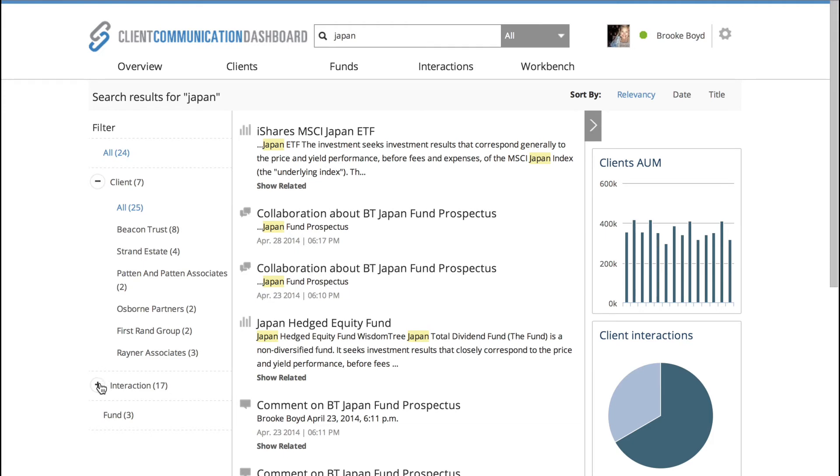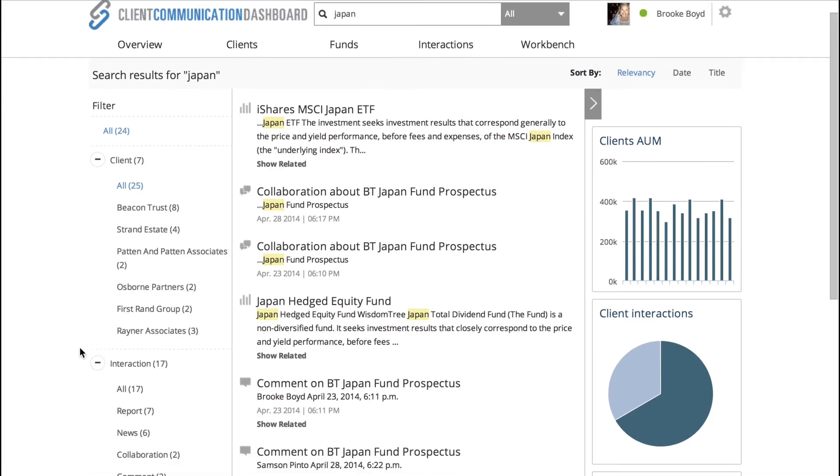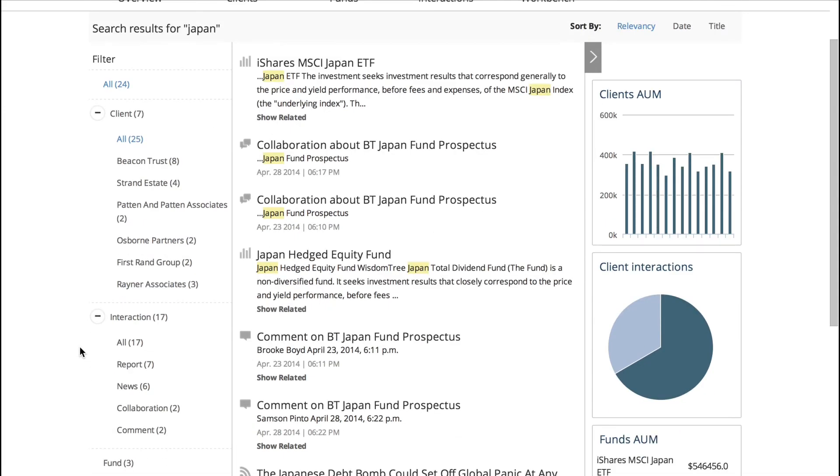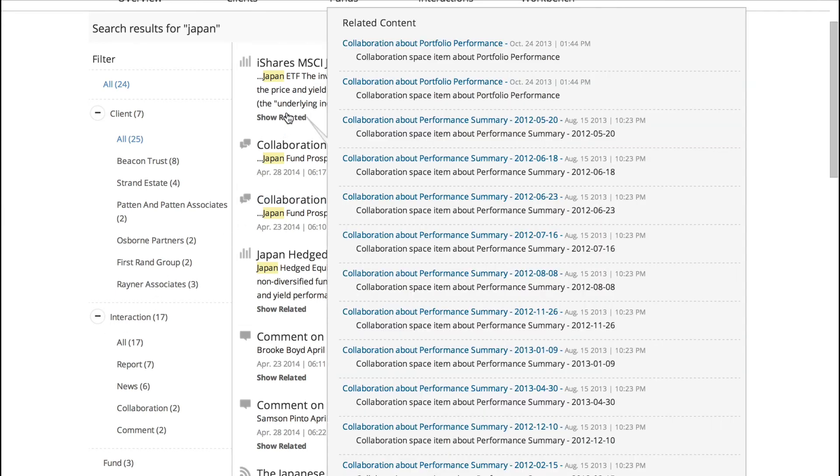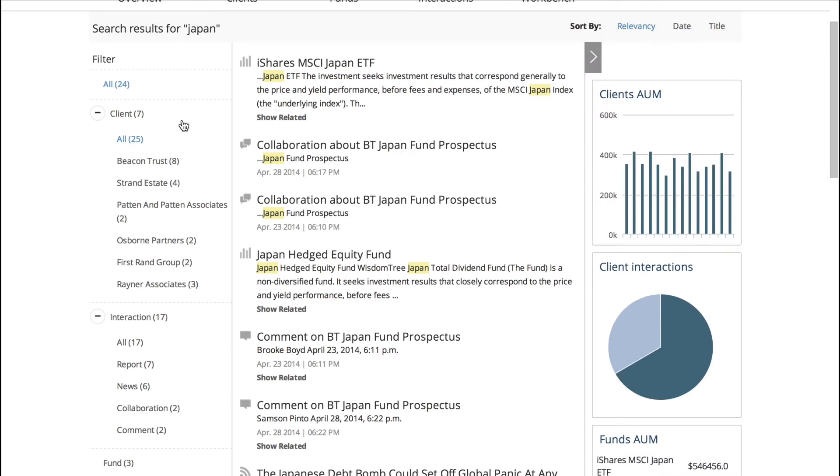Now if I want to drill down even further, I can go into interactions where it's telling me that we have 17 interactions that relate to Japan. What those interactions are are seven reports, six periods of news, six news articles, and two collaborations or workspaces. Now if I didn't know what I was looking for, I could also show more related, I could do a fuzzy search, but that's also just to kind of lead you and enable you to do additional drill downs.